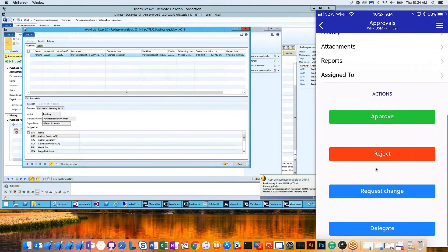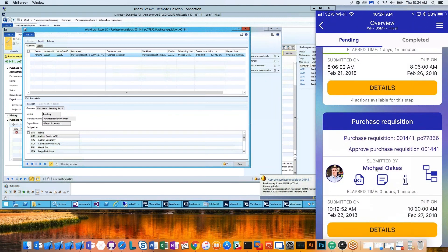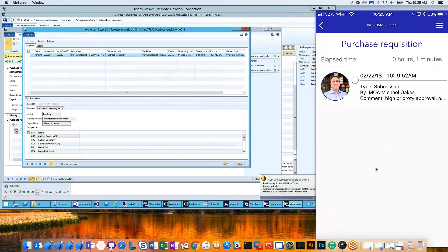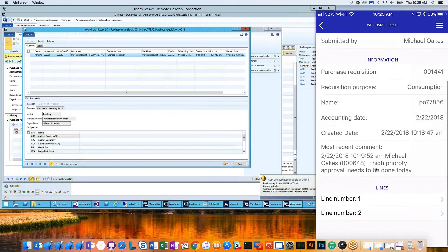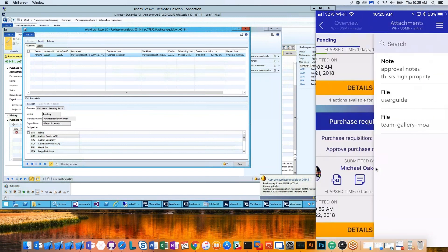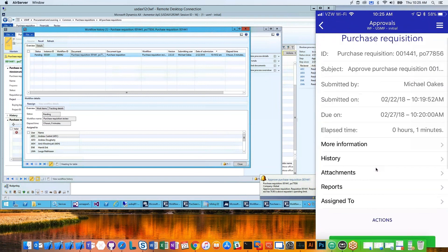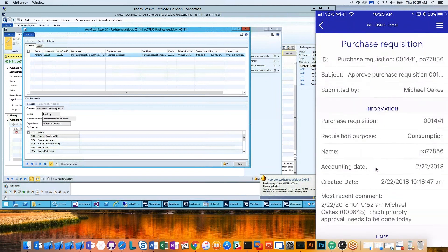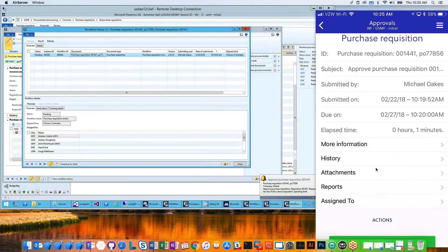I can also see who this is assigned to — in this case, it's assigned to multiple people. The available actions are: approve, reject, request change, and delegate. There are quick links to the history, to whoever submitted it, to the configurable dynamic information, to notes, and to running the report. I'm going to look into this — the price looks good, I approve everything.